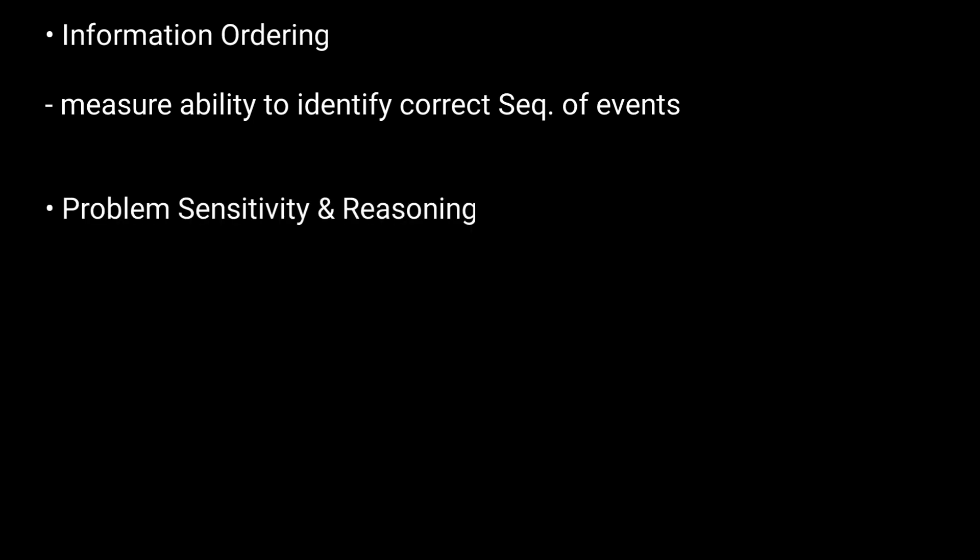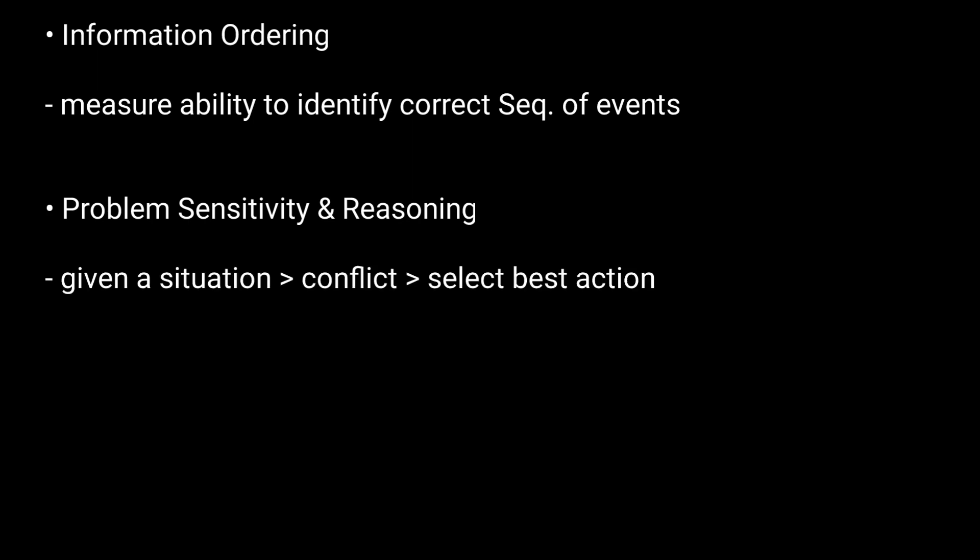Another one is Problem Sensitivity and Reasoning. You will be given a situation where there is a conflict or misunderstanding and you will be asked to select the best course of action.